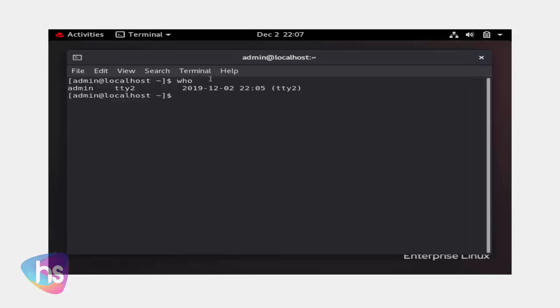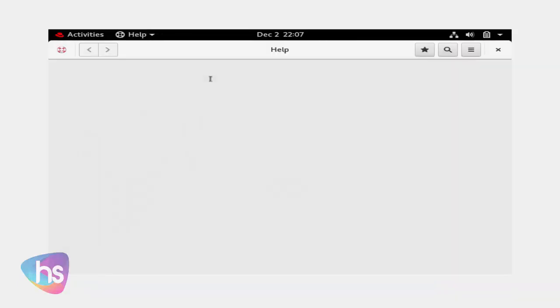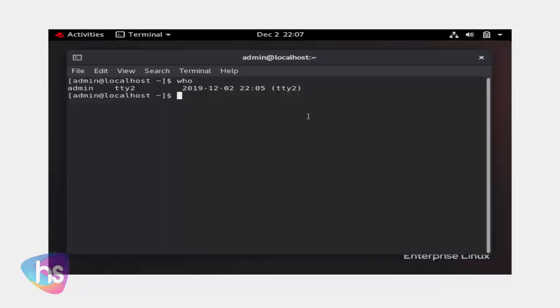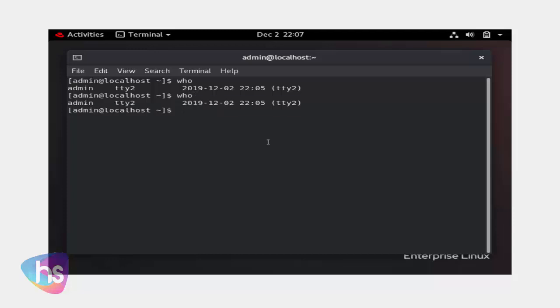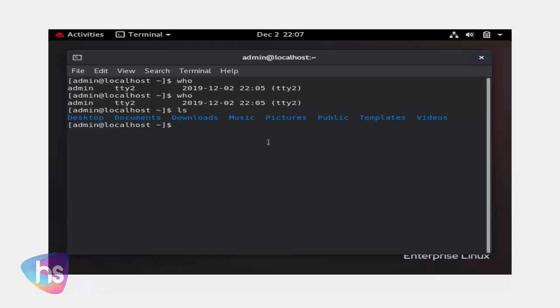Now here you will enter who. This is the user of admin. Who. Hit enter. And here you will identify ls.